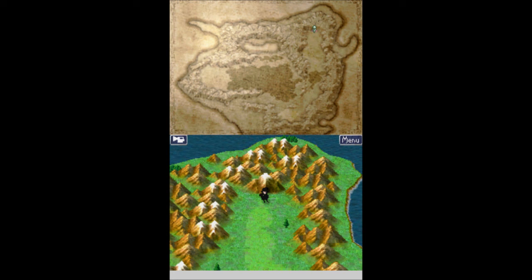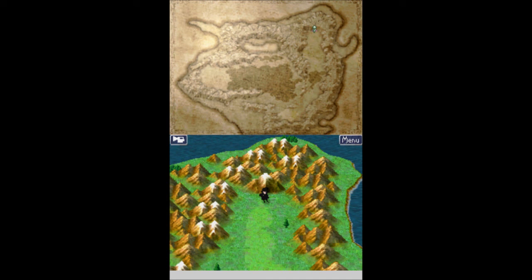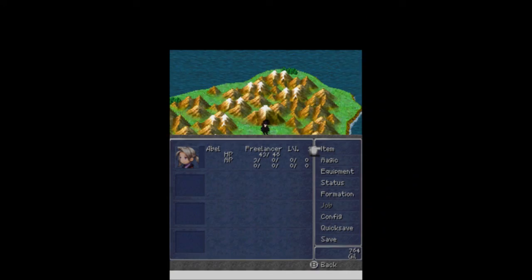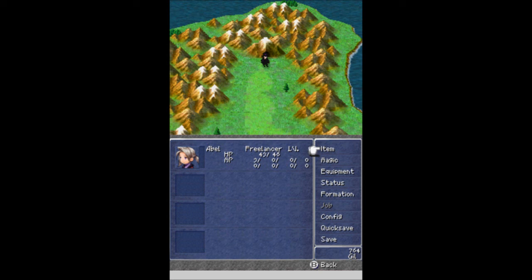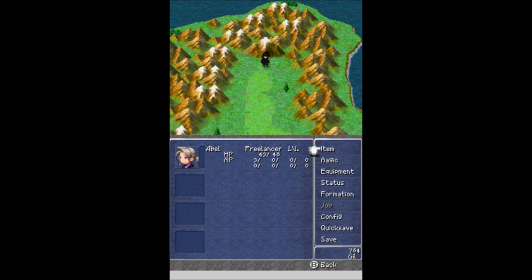I hope you guys have enjoyed this part of Let's Play Final Fantasy III. I've been Ballerscuba. This has been Abel, who is the only member of our party. Hope you guys have enjoyed this part. Hope you laughed. Hope you learned. Hope to see you next time. Thanks for watching.